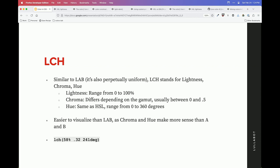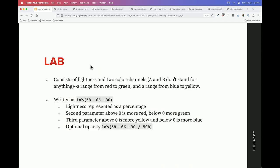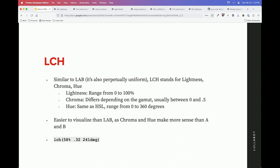LCH was made to make this a little bit easier. Still using the CIE color space, but written as lightness, chroma, and hue instead. Lightness ranges from 0 to 100. Chroma differs depending on what gamut you're in — usually between 0 and 0.5, though sometimes only up to 0.37. It's easier to visualize than lab because you can pass in a percentage or decimal for chroma, and a 0 to 360 hue value.